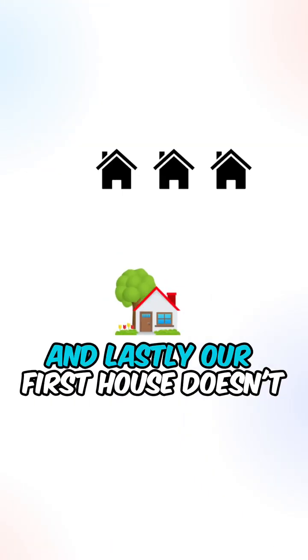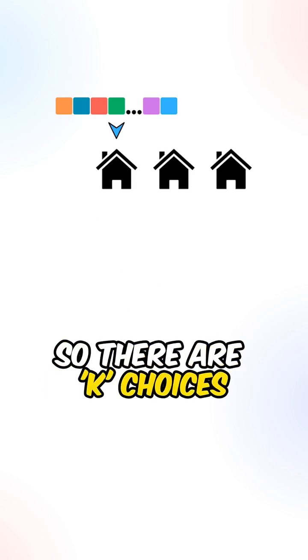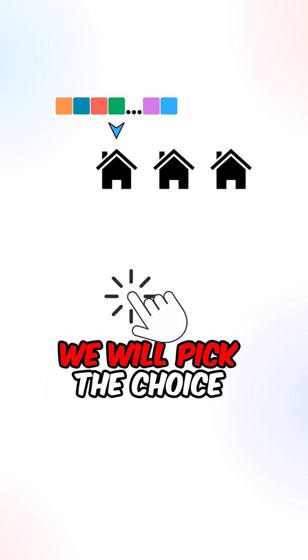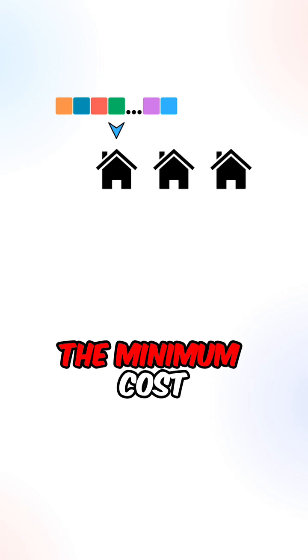And lastly, our first house does not have any previous house, so there are K choices. We will pick the choice that will give us the minimum cost.